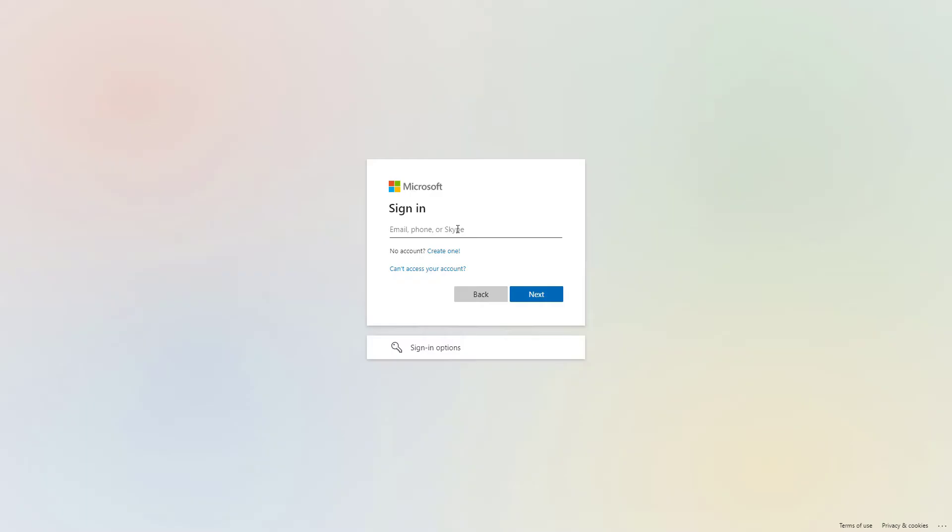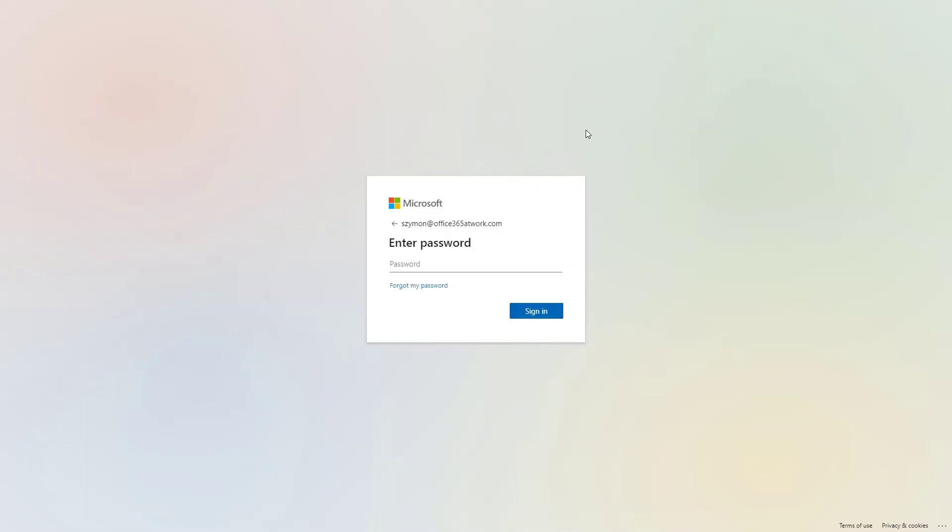At the first step, put your email address as your login and move forward to the next step. In the next screen, you will need to input your password. As soon as you're ready, sign in.